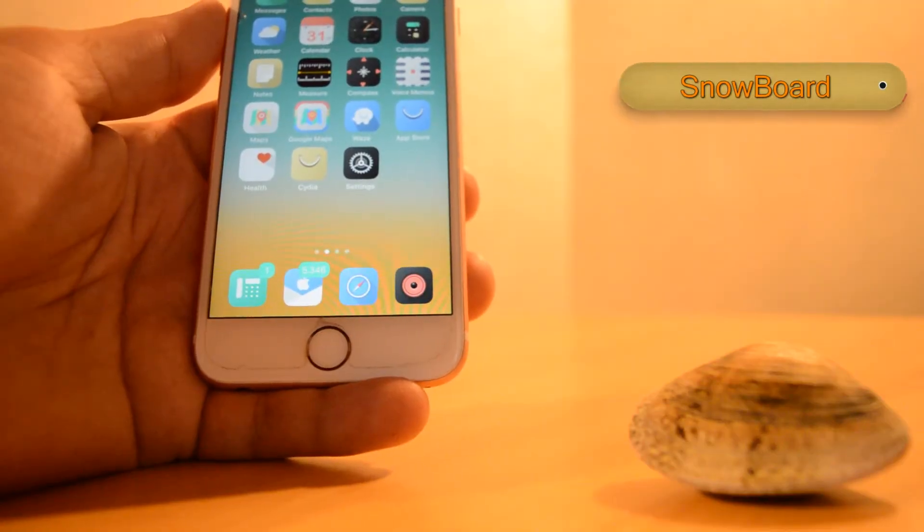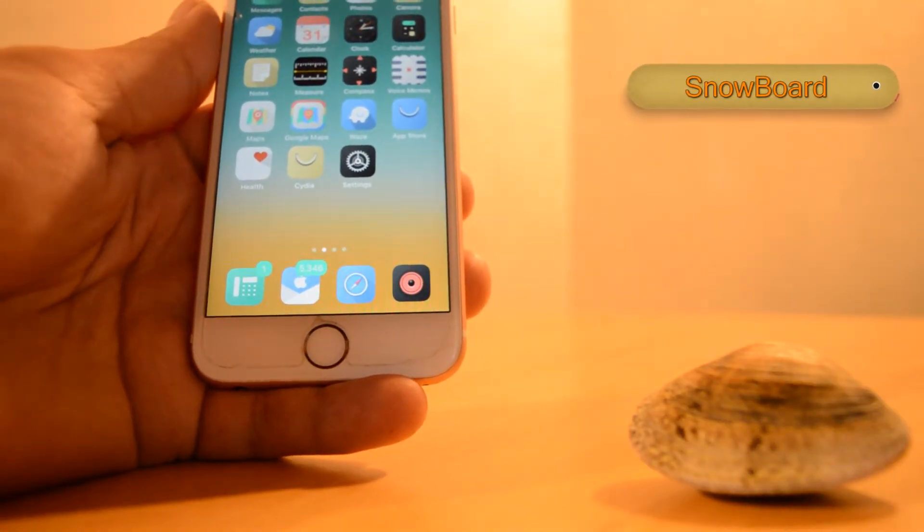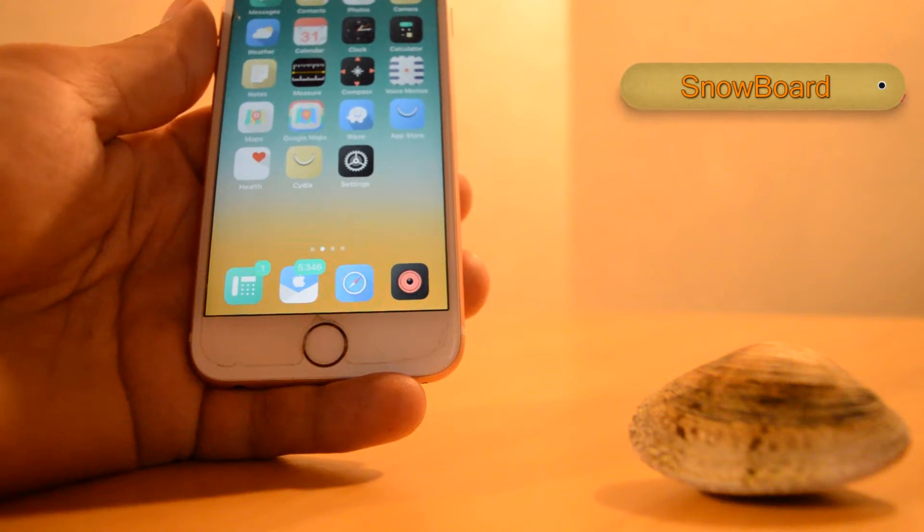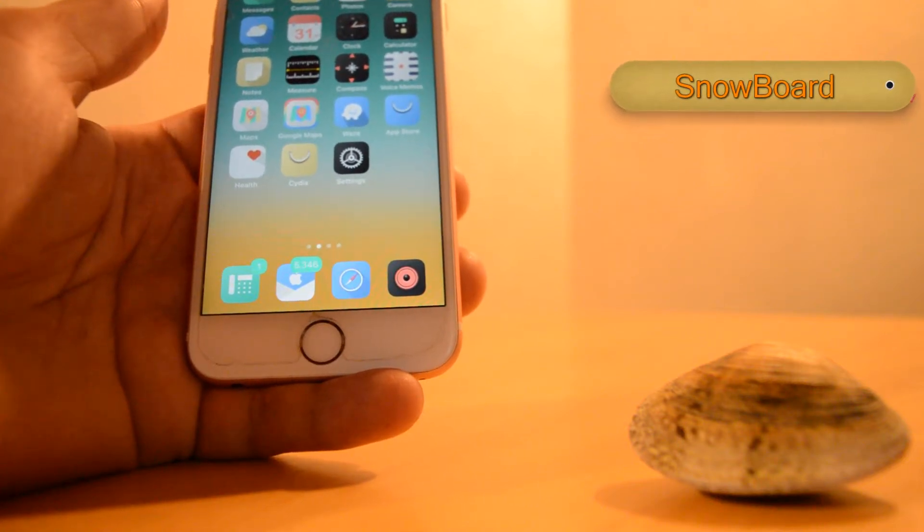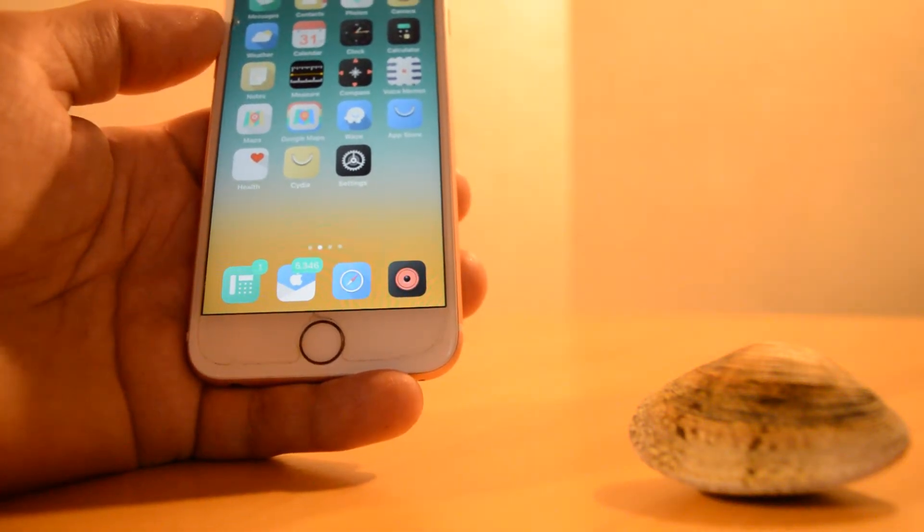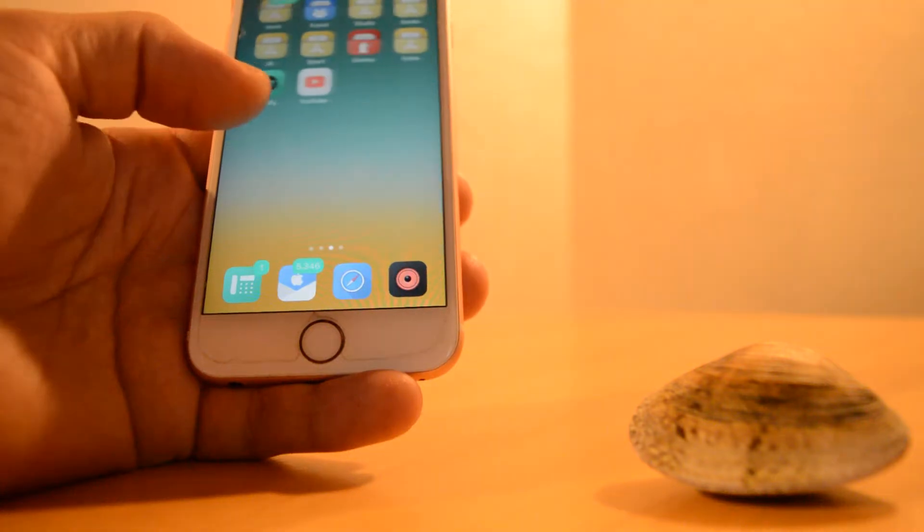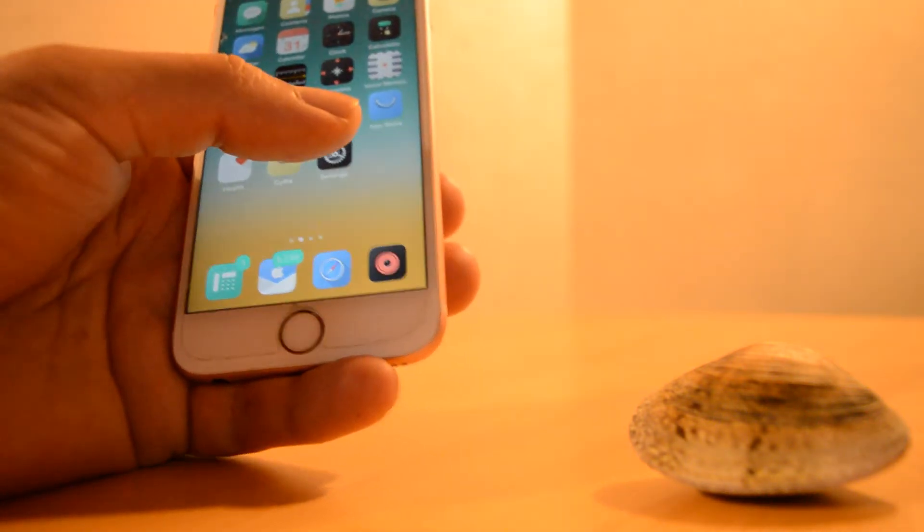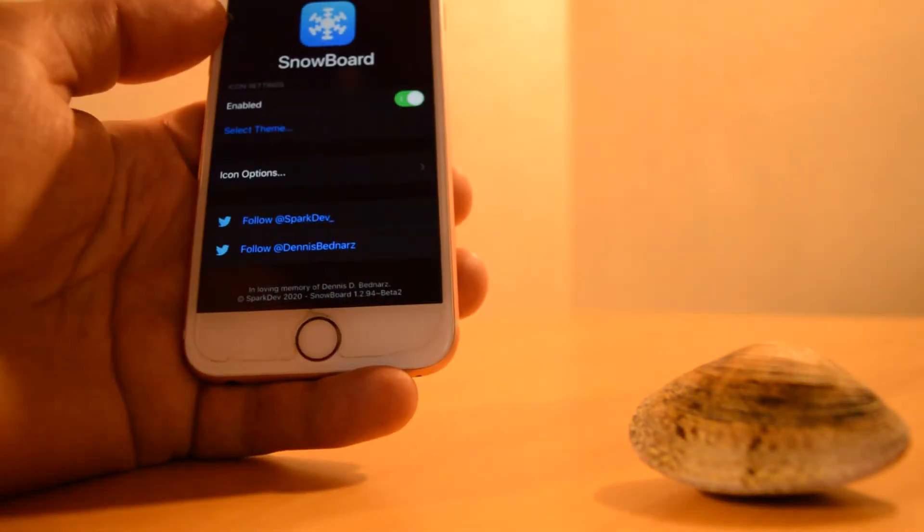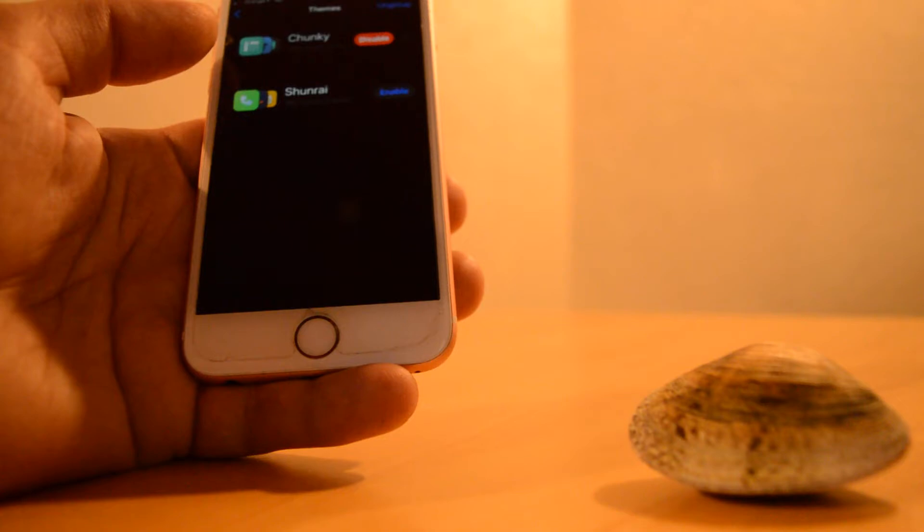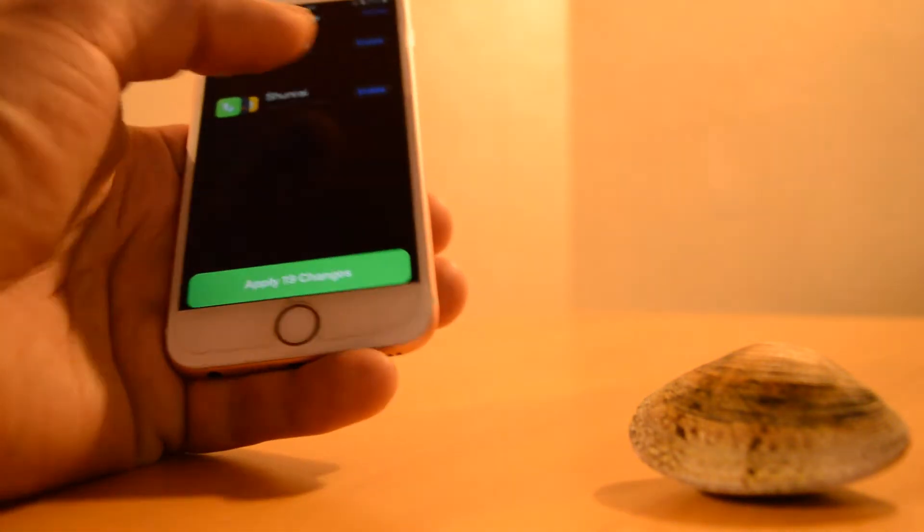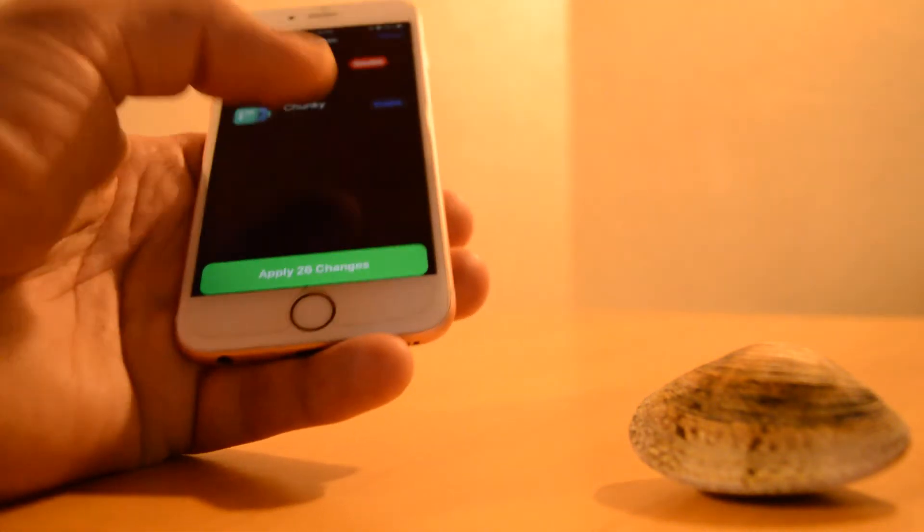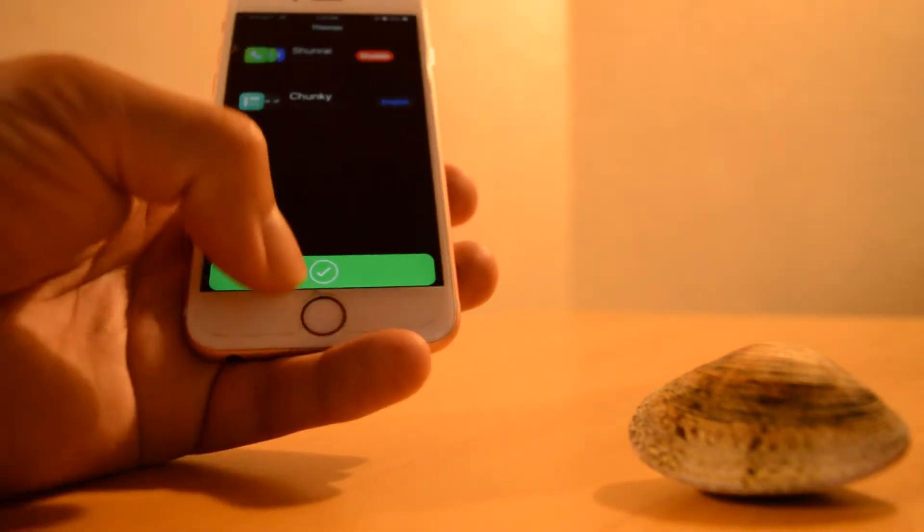Number one on the list is SnowBoard, a very nice tweak to change the typical and boring iOS view to anything you like. Easy to use - you can just select the theme you want, apply changes, and it's done.